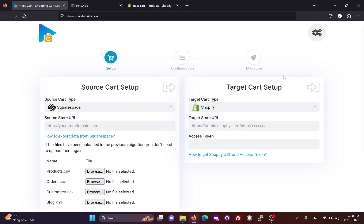Hi everybody, today I will show you three simple steps to migrate data from Squarespace to Shopify.